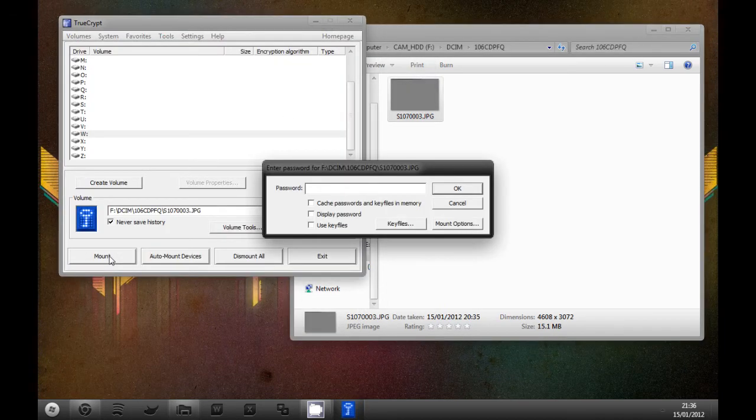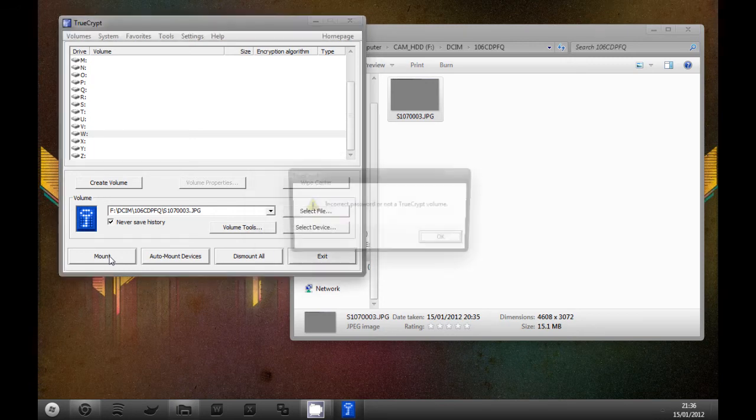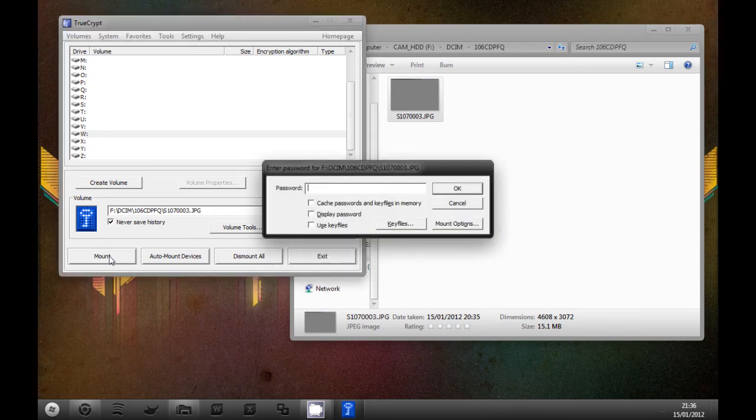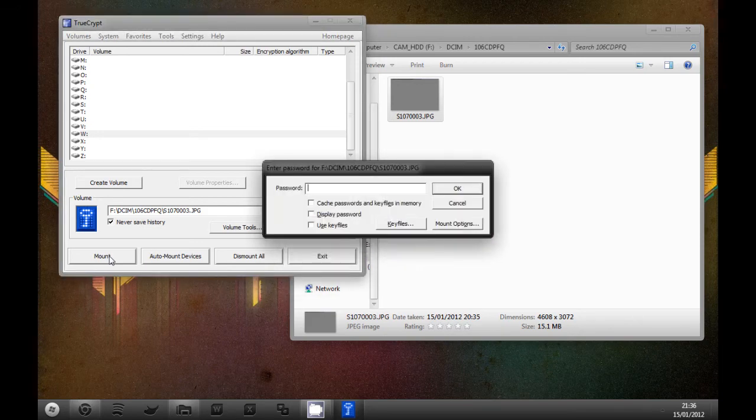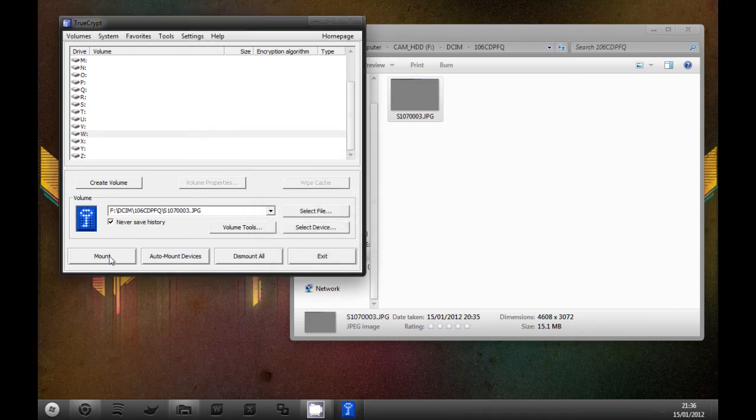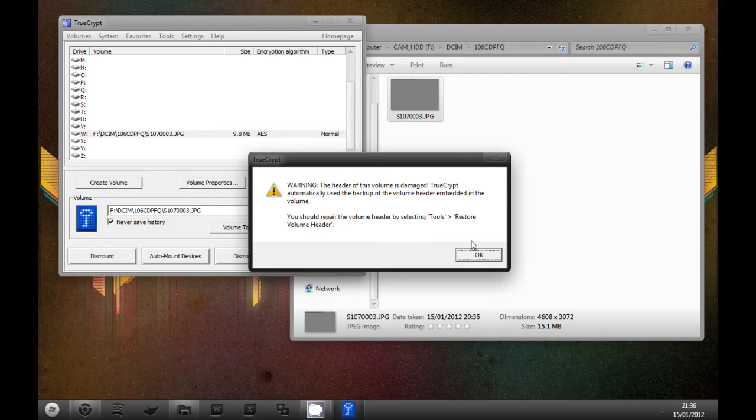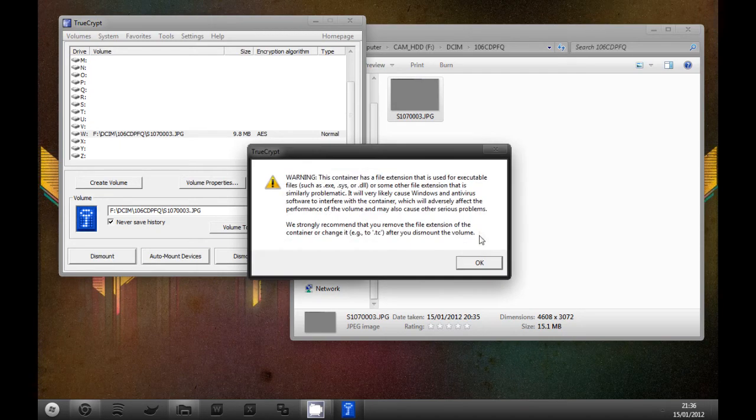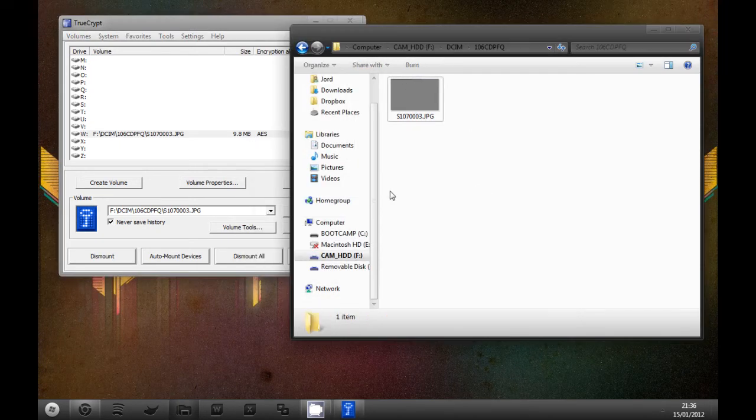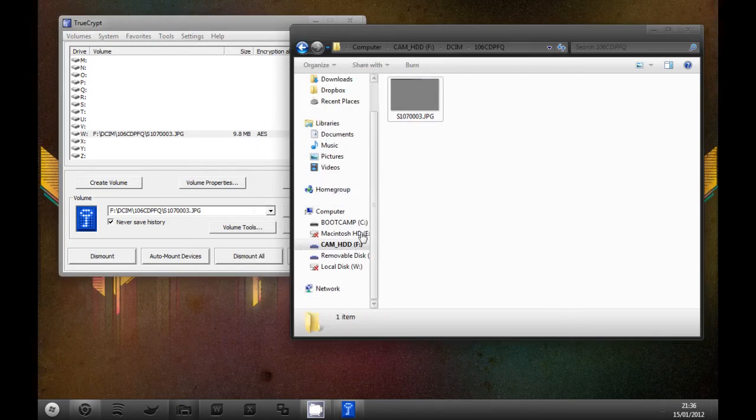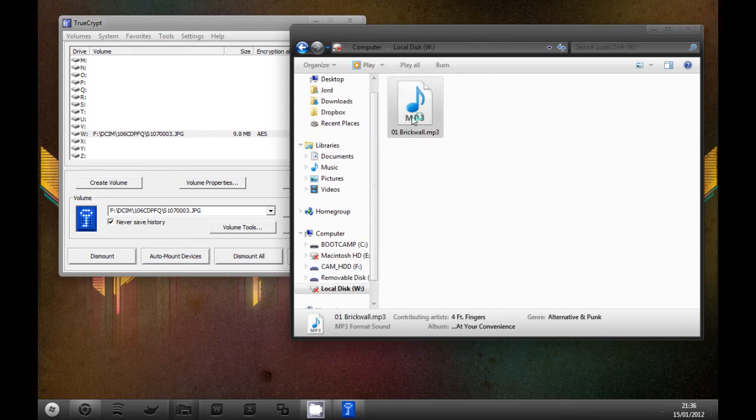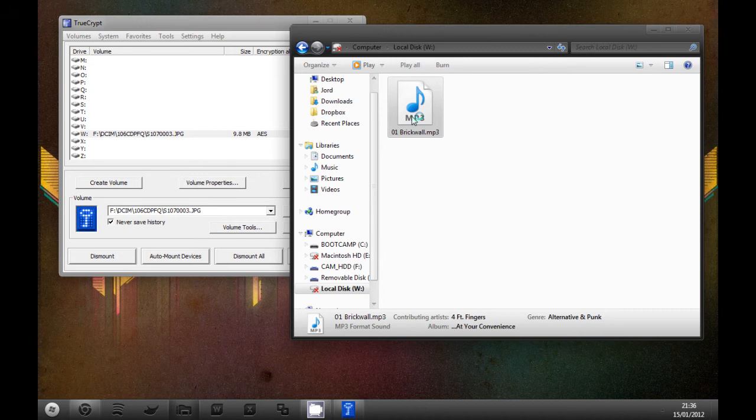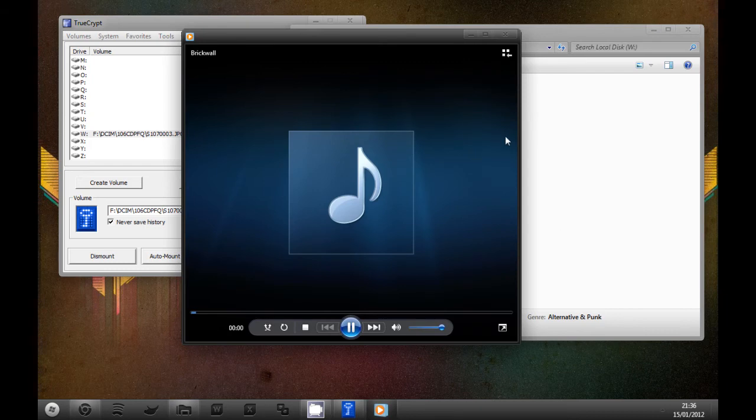If we go to TrueCrypt, drag it across, and mount it. Remember it probably asked you the password three times unless you change the settings in TrueCrypt to look into the volume header. But unlike last time, you don't have to reformat it and it'll pop up here, local disk W.